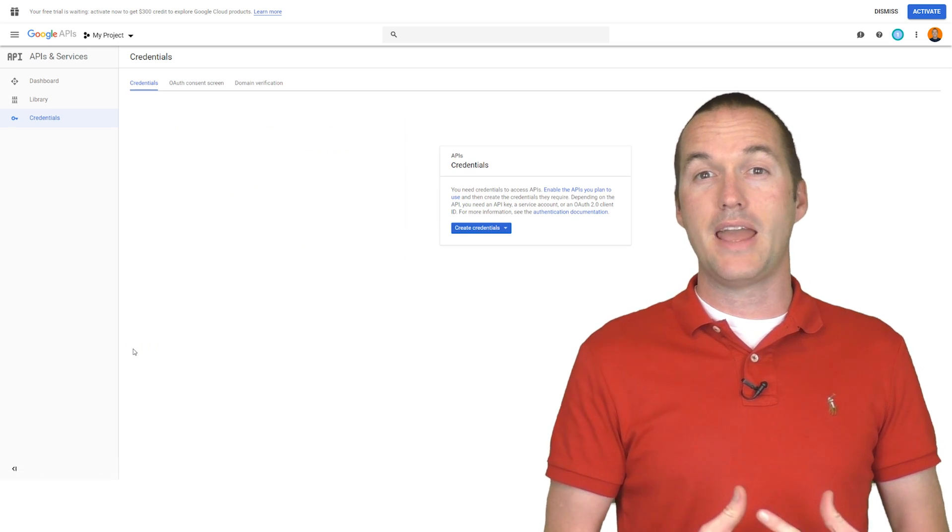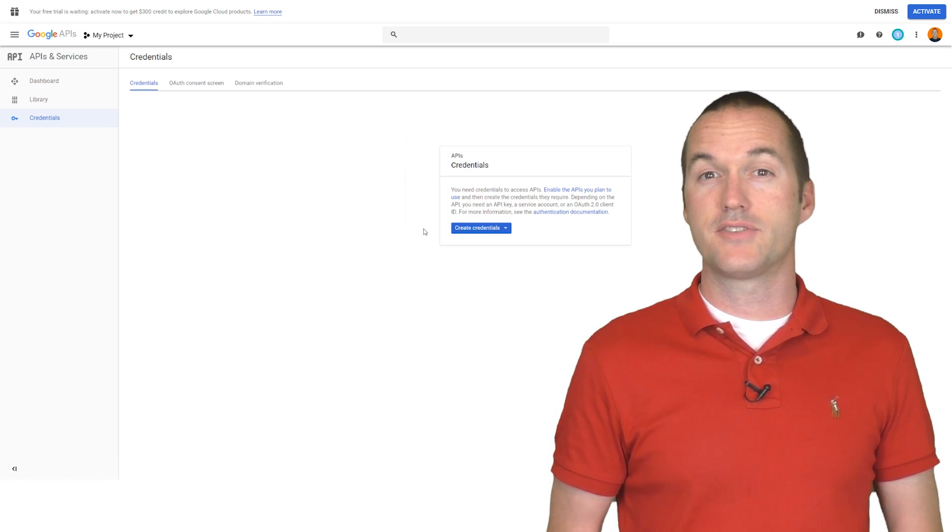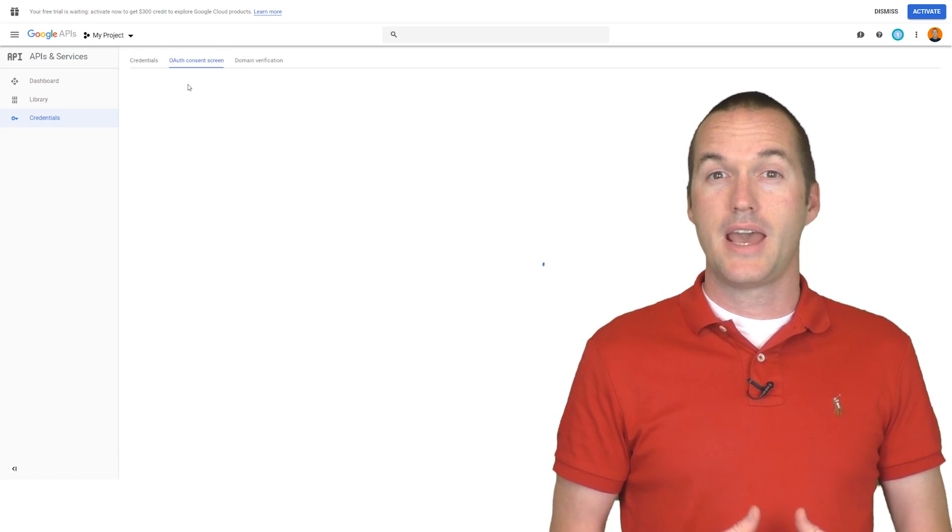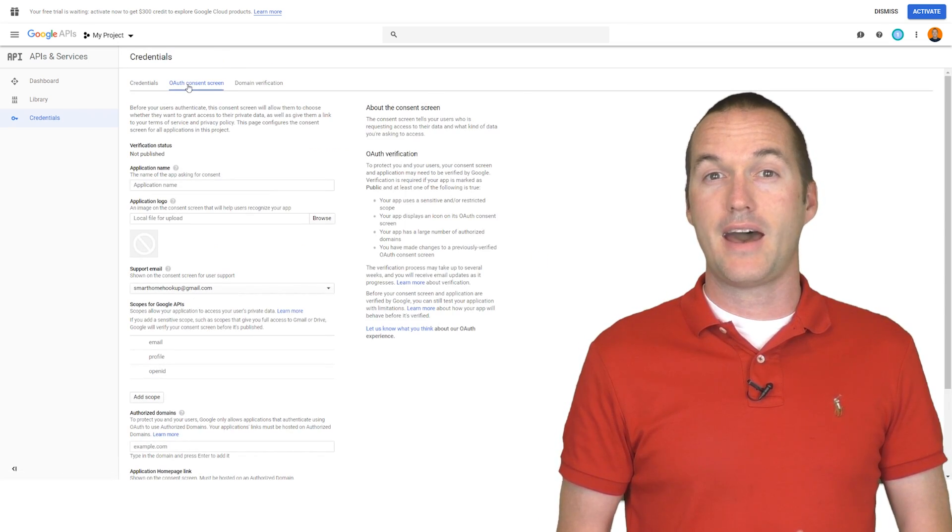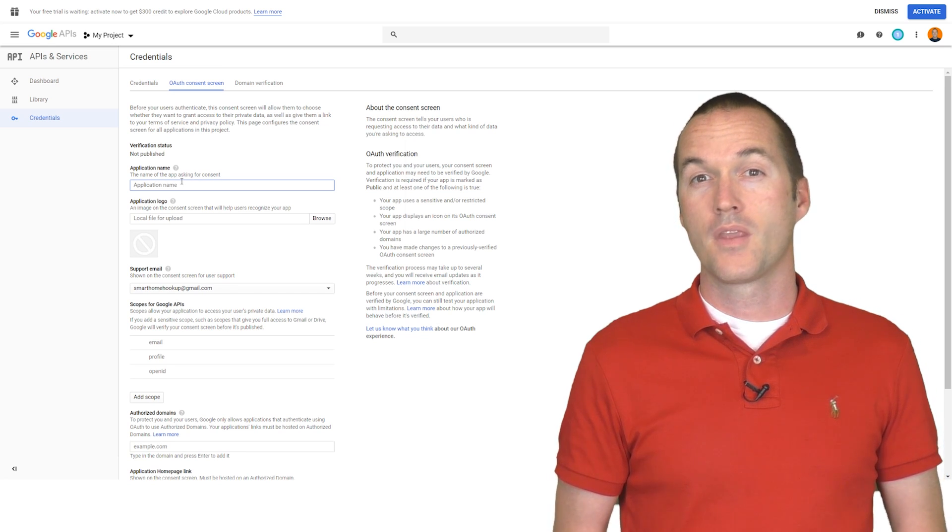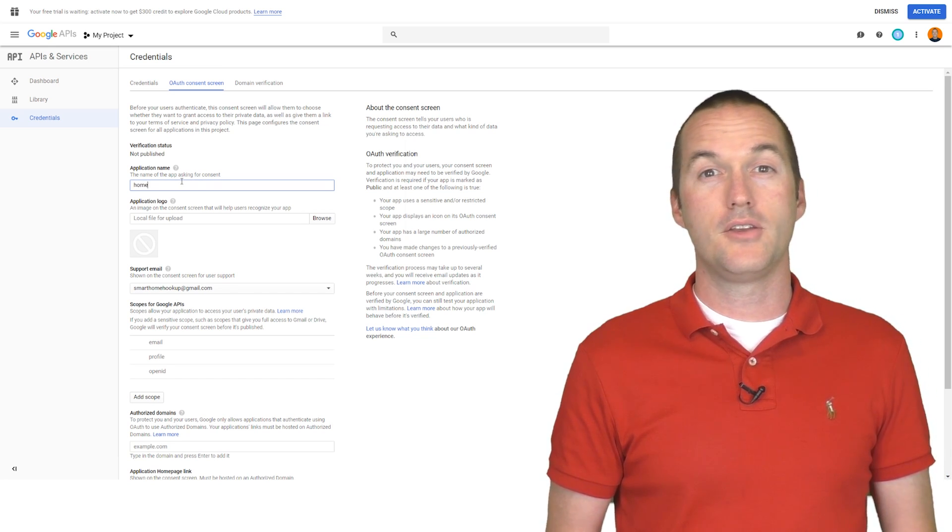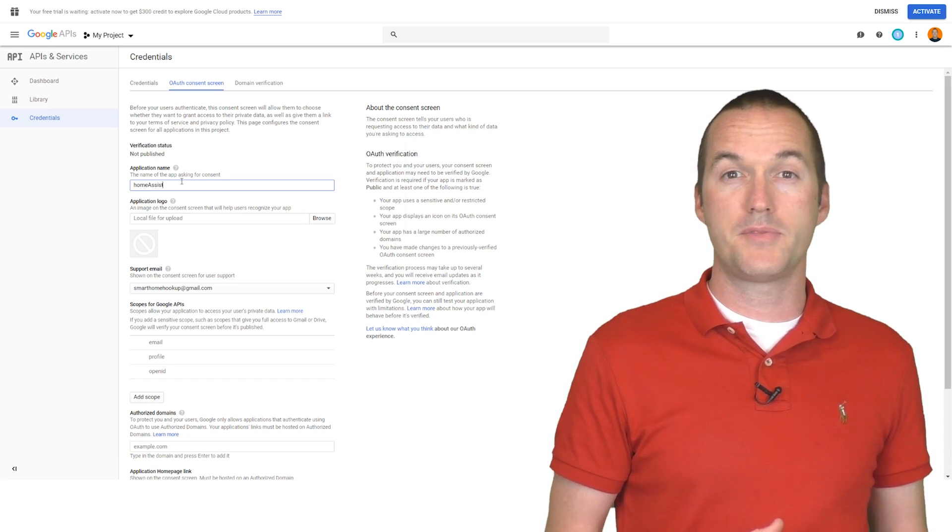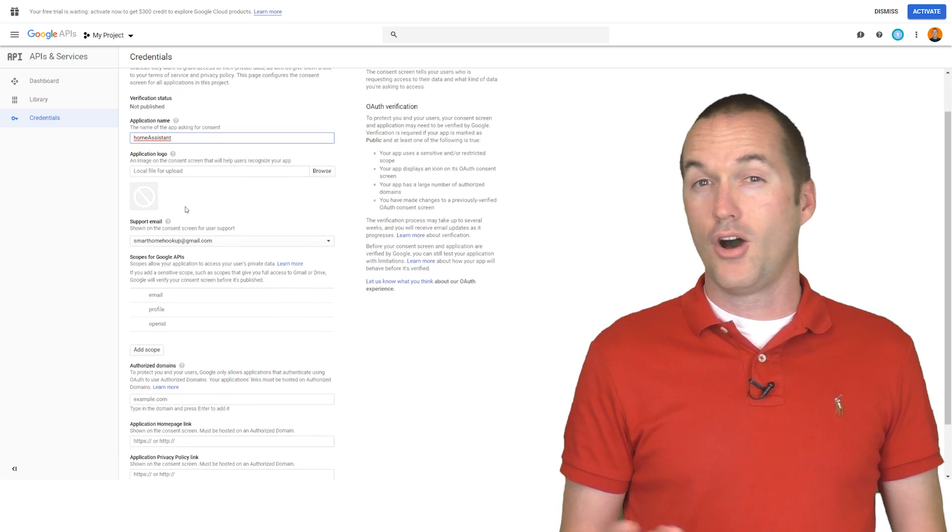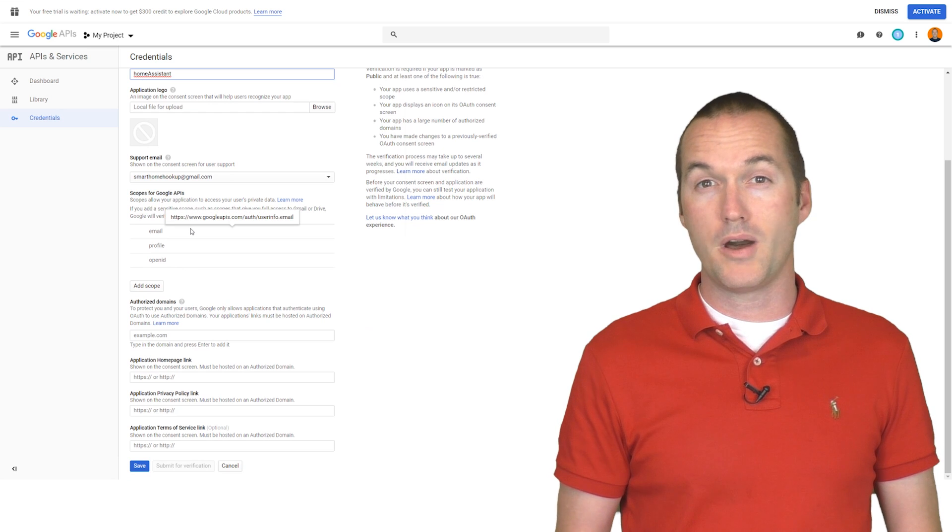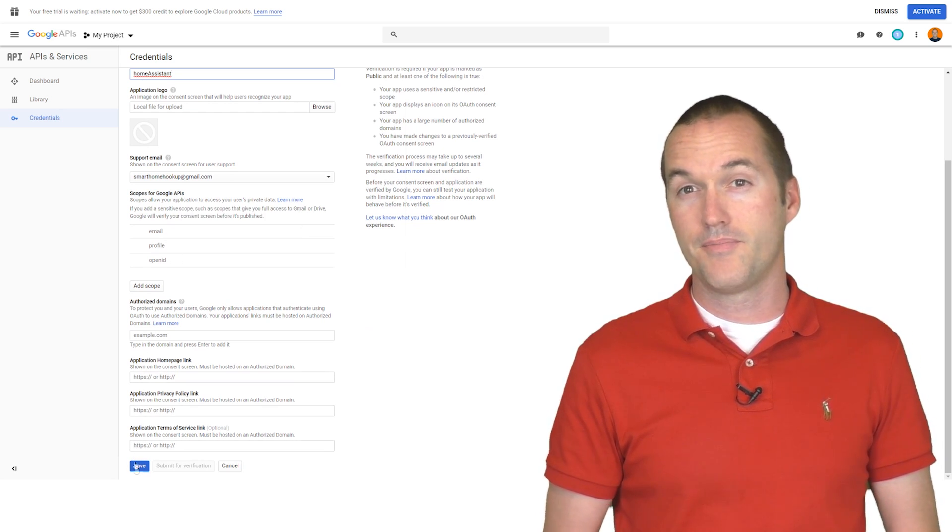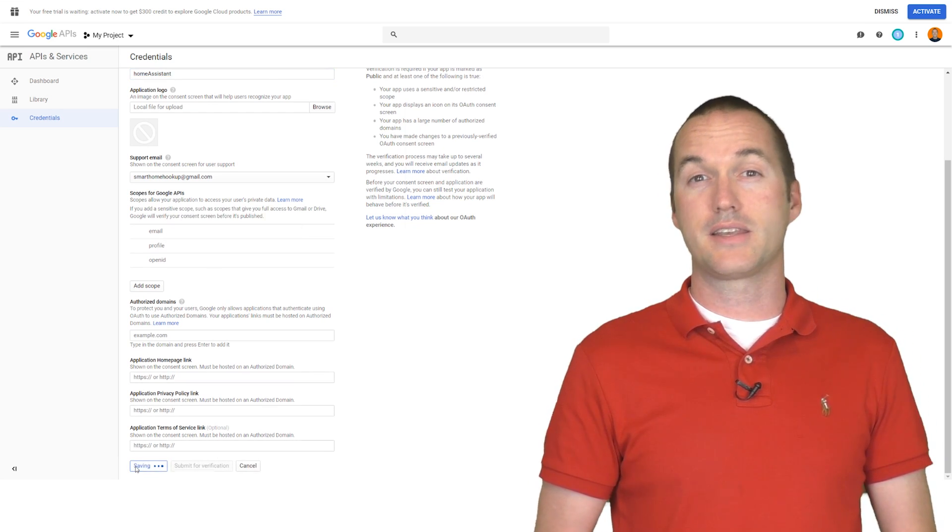Then under APIs and Services, select Credentials, and then click on the tab OAuth Consent Screen. On this screen, you'll enter a descriptive product name for this credential. Home Assistant works well, but you can call it anything you'd like. Then go ahead and click Save.